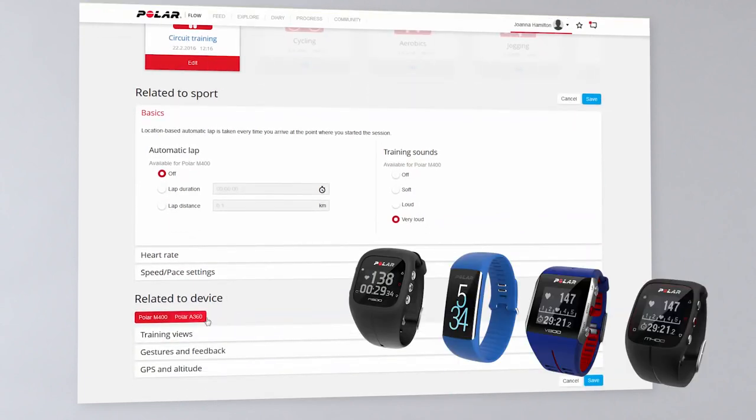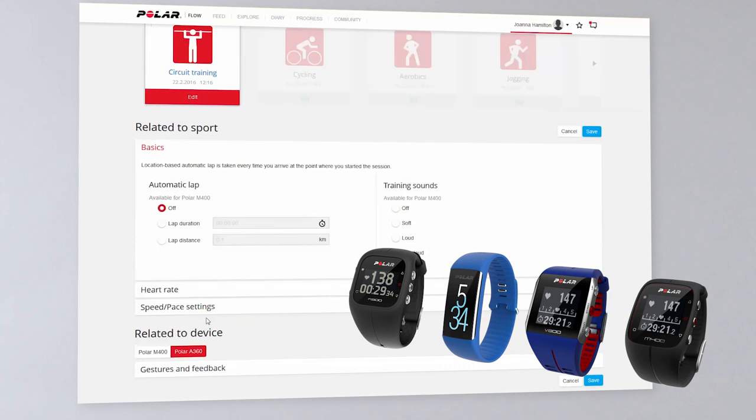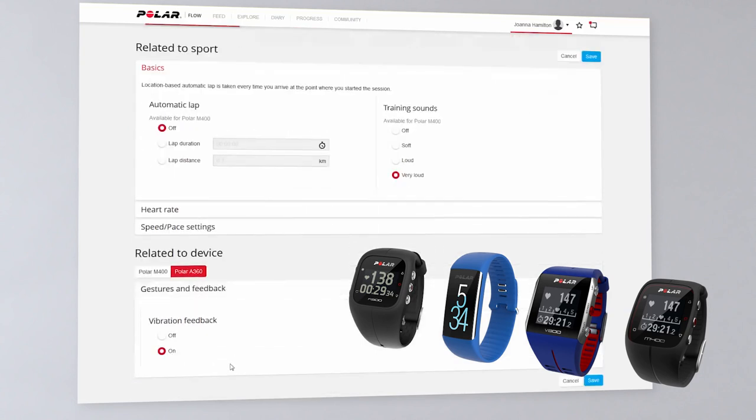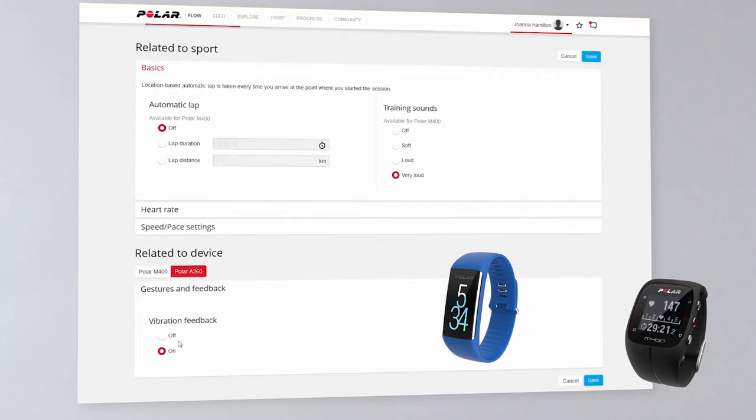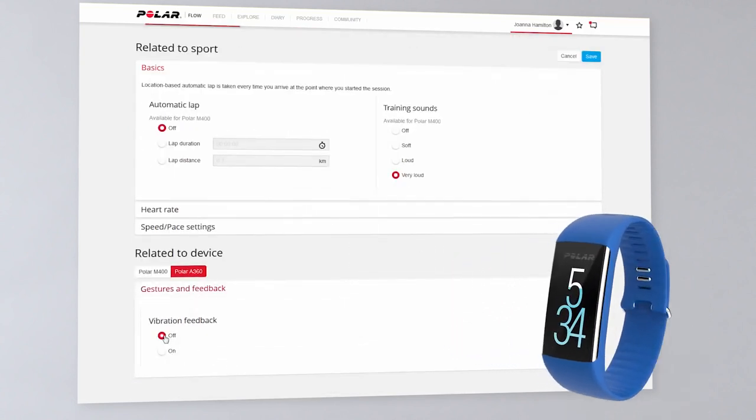The device-specific settings depend on your device and the sport you've chosen. With the A360, you can set the vibration feedback off.